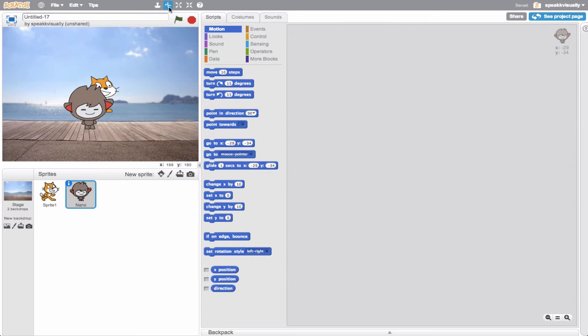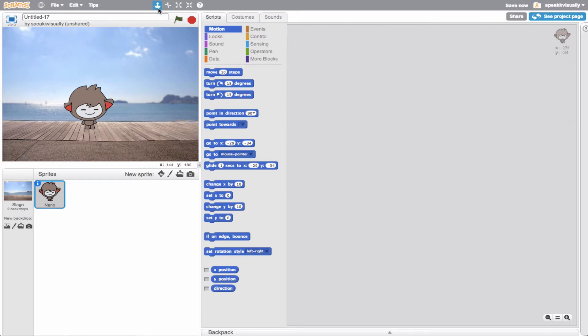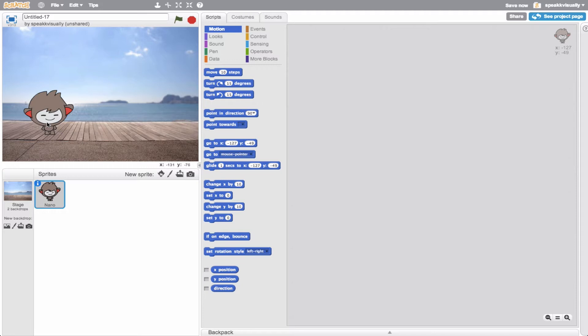I'll go ahead and use my cut tool, my delete tool, and get rid of the Scratch cat. So we're looking good. Let's go ahead and move Nano over here. I said I like photography and I like being outside, so maybe I go ahead and look in my sprites and see if I can find something that aligns with my interests.